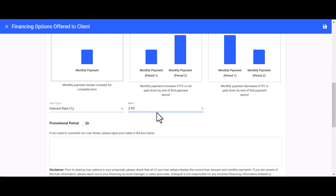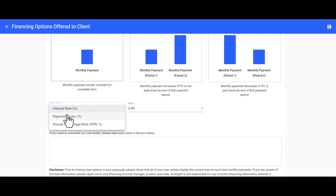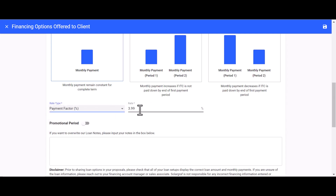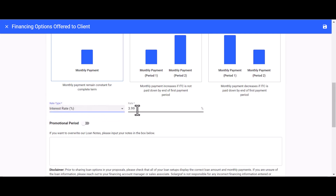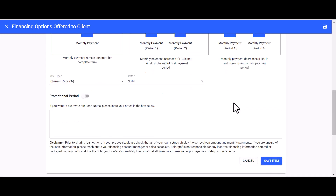Go ahead and input our 3.99% interest rate. Sometimes your financial lender will provide you with a rate factor, such as a payment factor, which you can also use to calculate your monthly payments. Next, head down to the Promotional Period field.